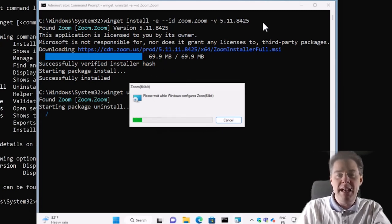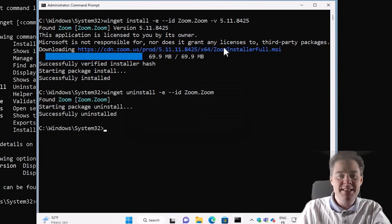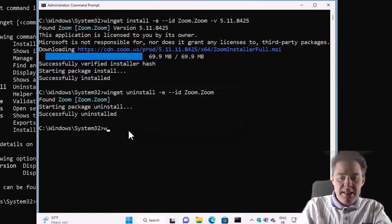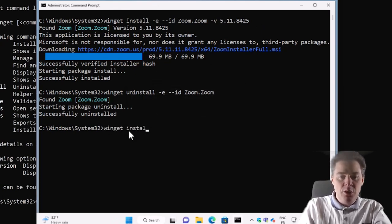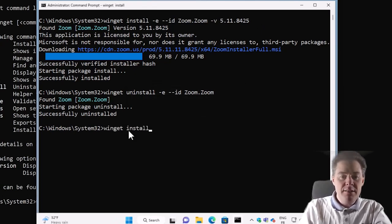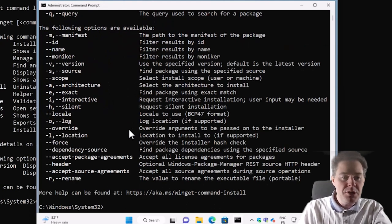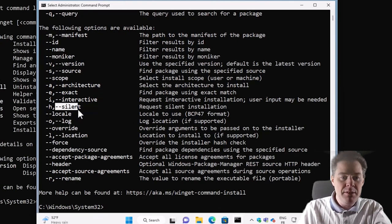So here we already got our install and uninstall command. Well, we will add the dash dash silent. So if we just look at winget install, we have to see some more switches. So here's the one I mentioned, the silent. We will want to add that.